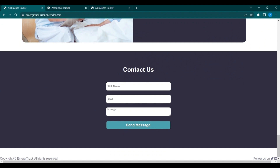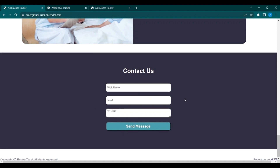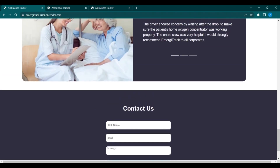This contact us section is totally working. The user can send messages or reviews through this form — they simply fill the form and send the message to us. We will also send an auto-generated email to the user's account.